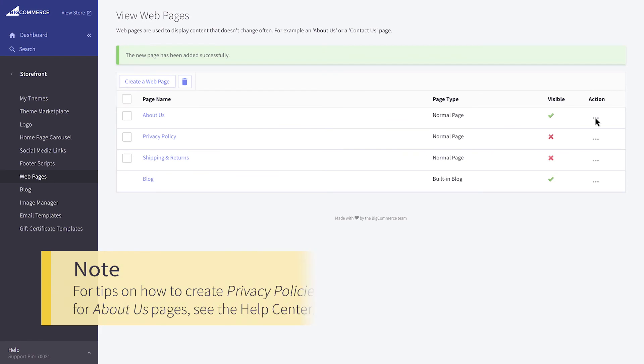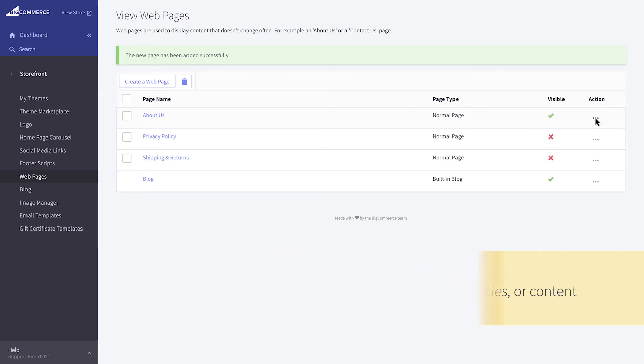For tips on how to create privacy policies, shipping and returns policies, or content for the About Us pages, see the Help Center. Next, let's create a contact page.